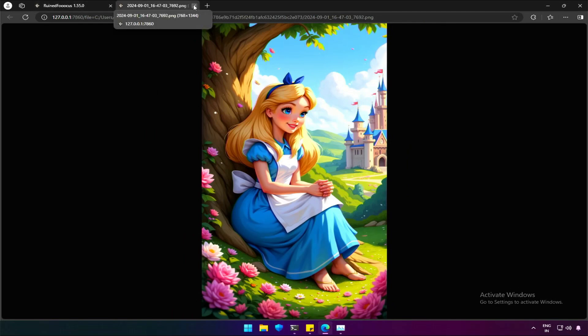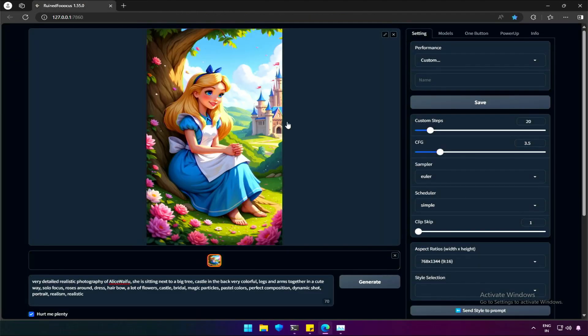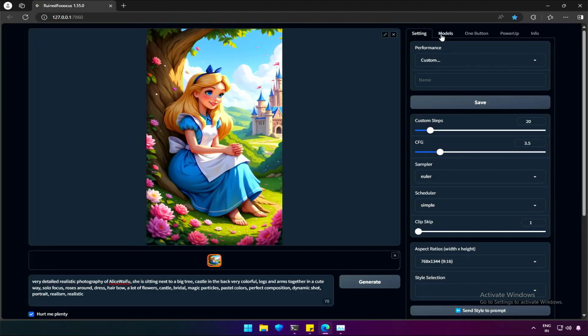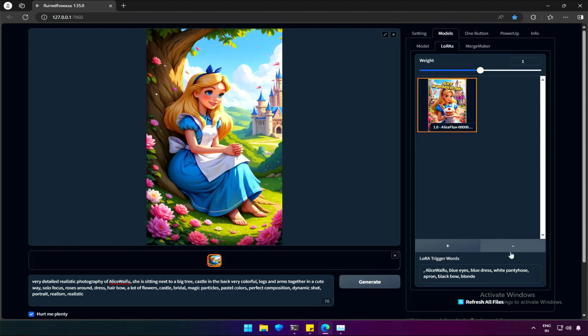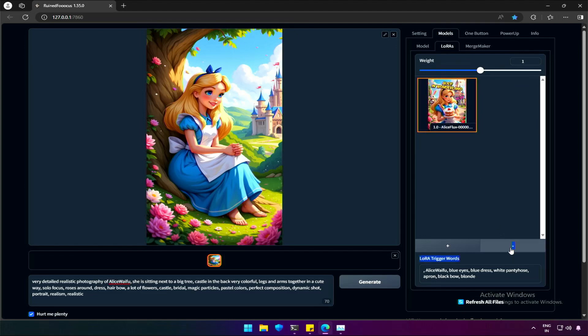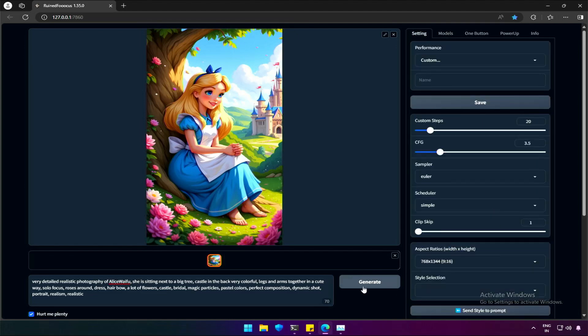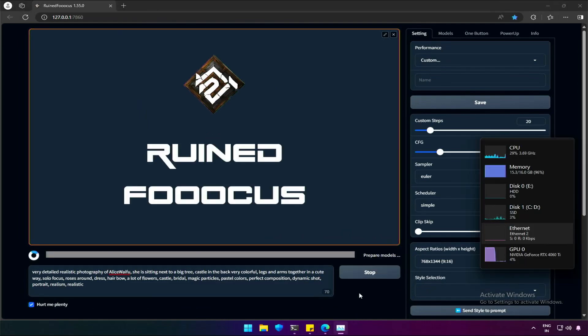Lastly, I will remove the LoRa and check the difference. Select the LoRa, then the minus button to remove, and the settings will be the same. Let's generate.